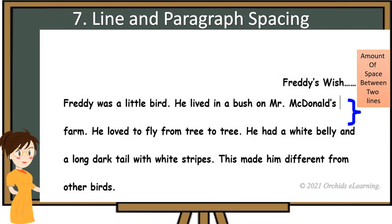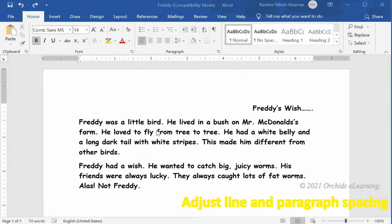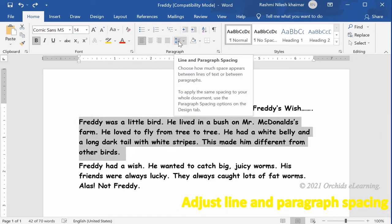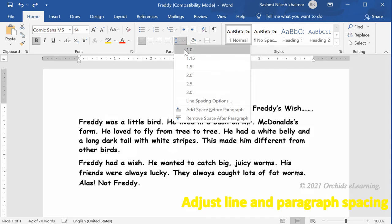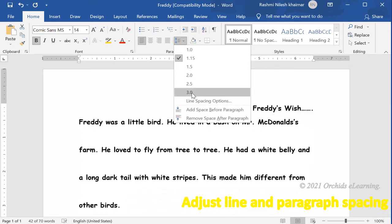Line and paragraph spacing: line spacing means the amount of space between the lines of text in a paragraph. Line spacing can be single, 1.5, double, multiple, or a custom value. To adjust spacing, select the text. On the Home tab, in the Paragraph group, click the arrow next to the Line and Paragraph Spacing button. A drop-down list appears. A check mark indicates the current spacing in use. To change it, click the new spacing value.